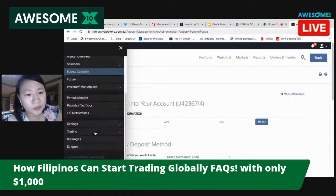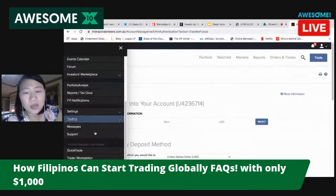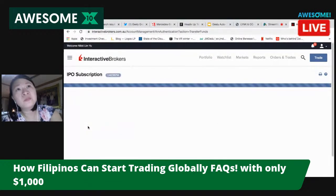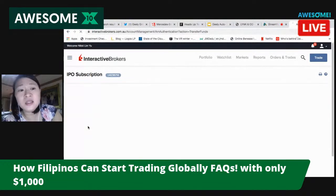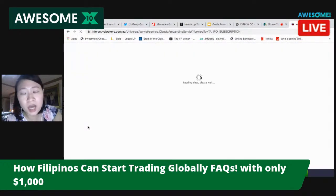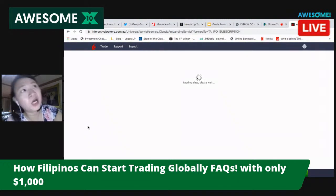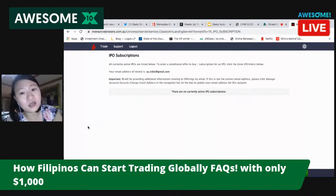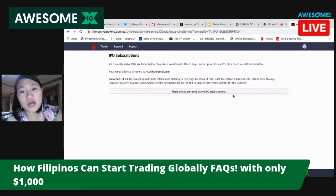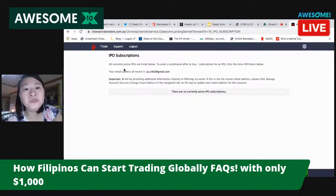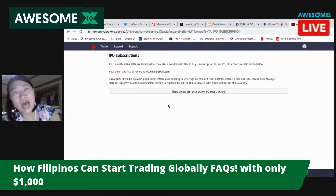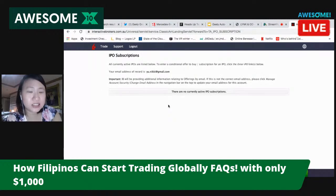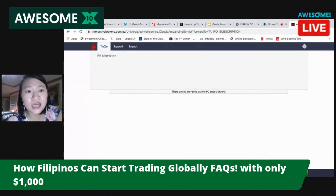People keep asking me: how do you buy an IPO? You go to Trading, and there is what you call an IPO subscription. Right now I'm interested in a few IPOs — Palantir is coming out, maybe Stripe is coming out, Snowflake might come out. There are no currently active IPO subscriptions right now, but when it's listed I just click and enter the IPO link, then subscribe. It's as easy as that.